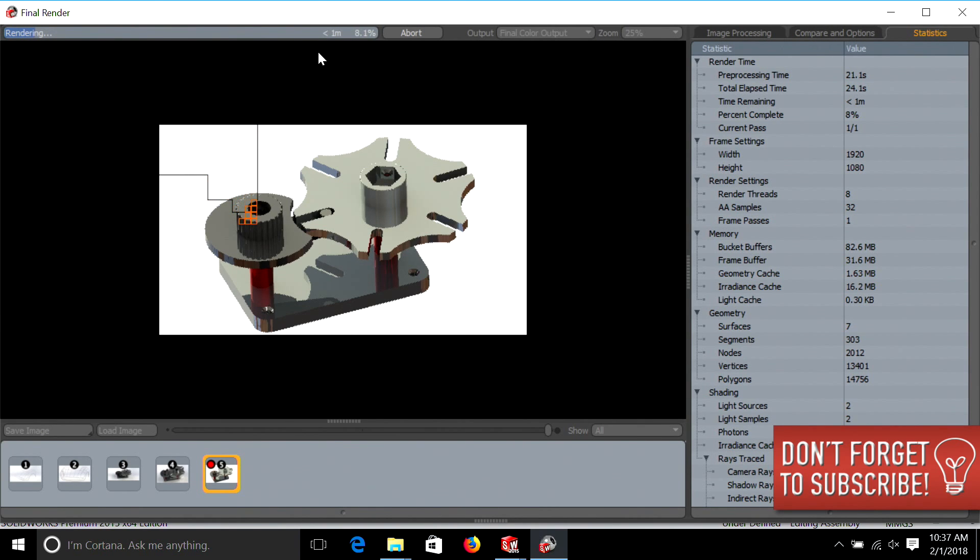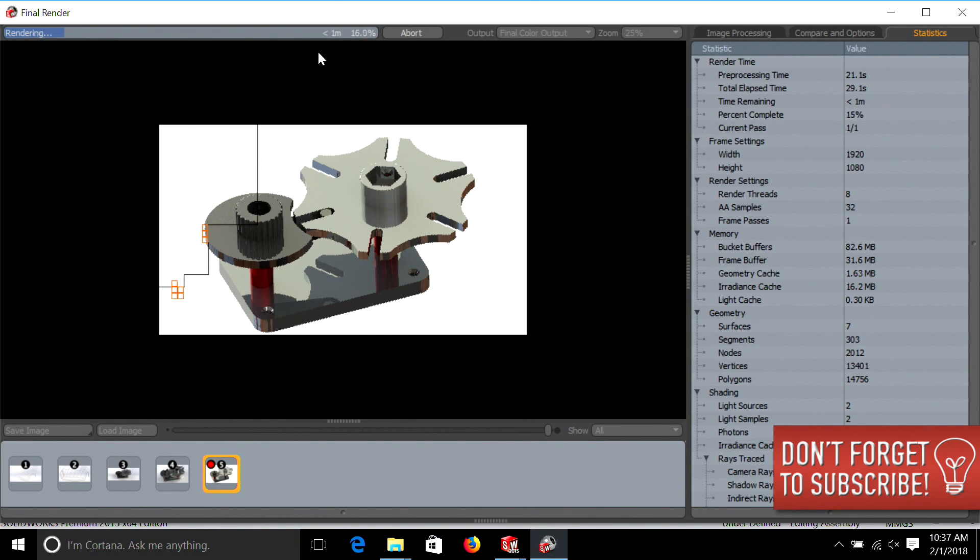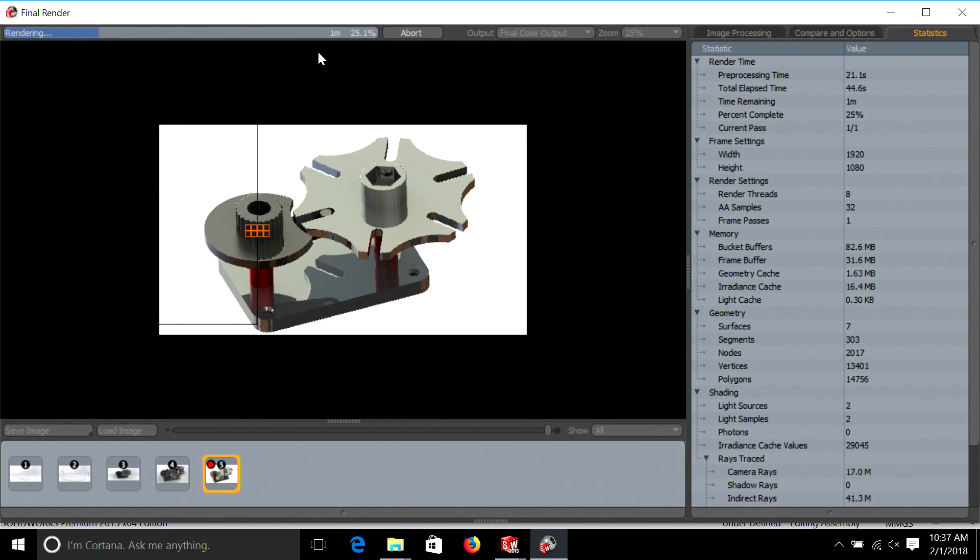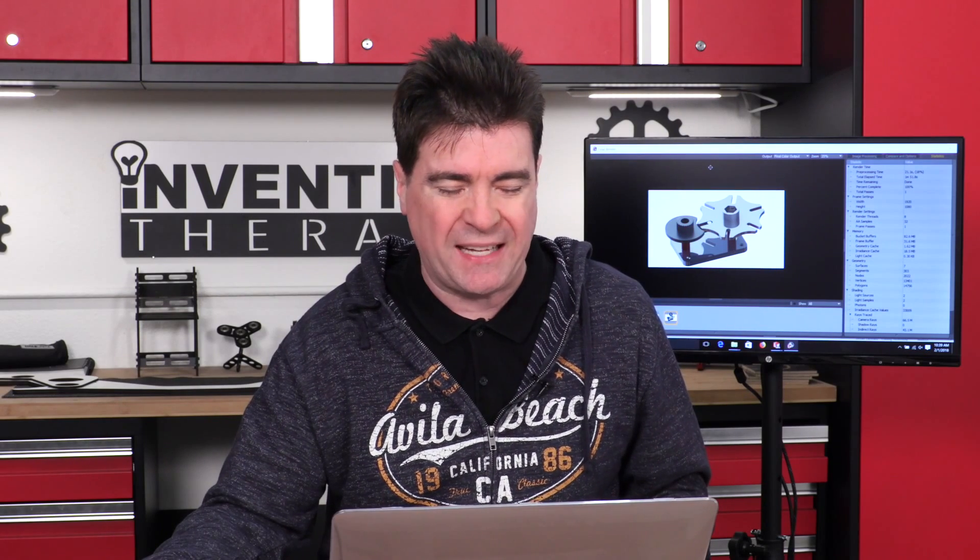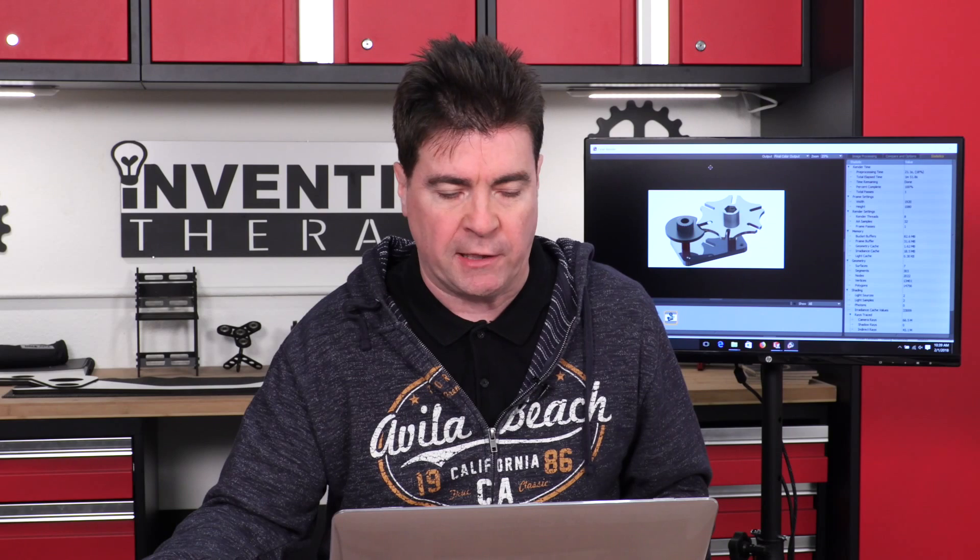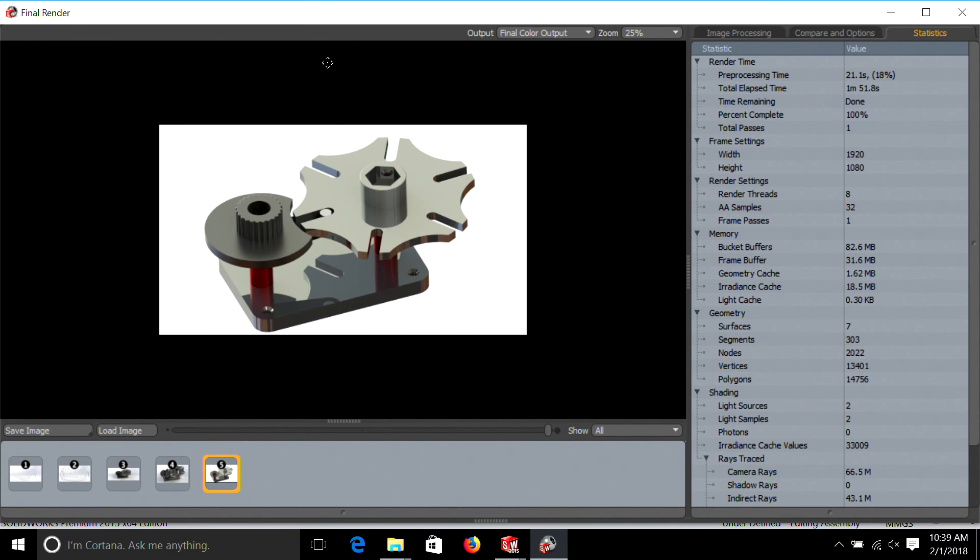You can see the processors. The neat thing about SOLIDWORKS, those little boxes represent each core of the processors, so it shows you that all eight are working. In this particular model, I used a lot of chrome and aluminum with color. You can also see the reflections in the base plate. That's the neat thing about photorealistic renderings.